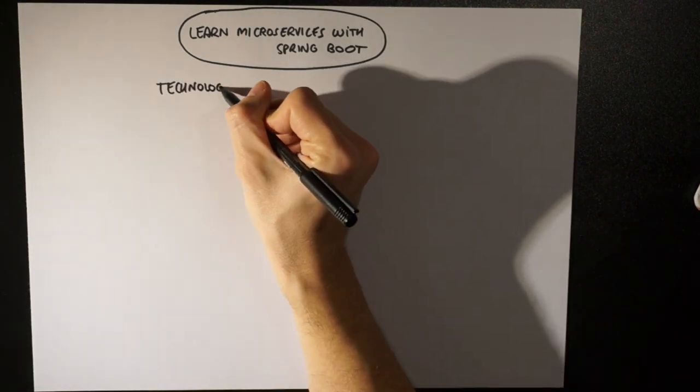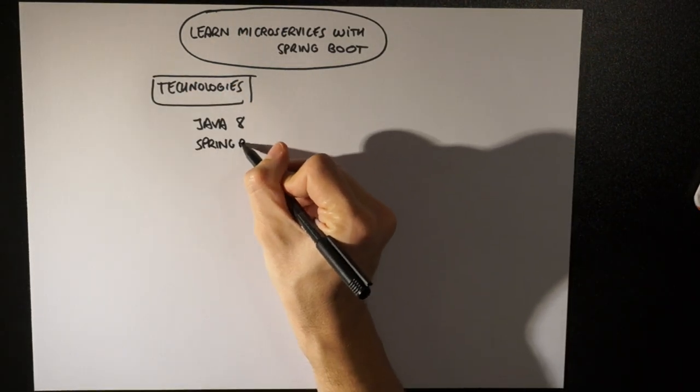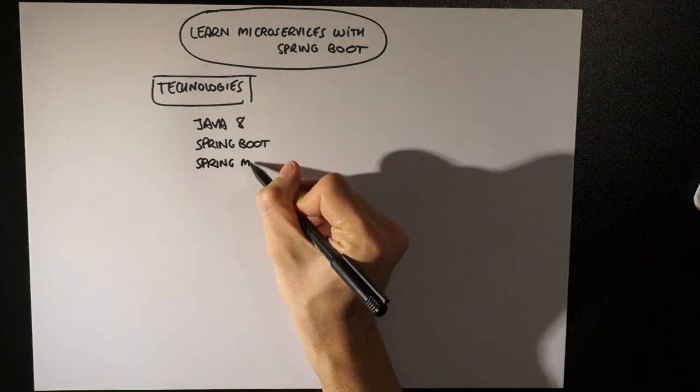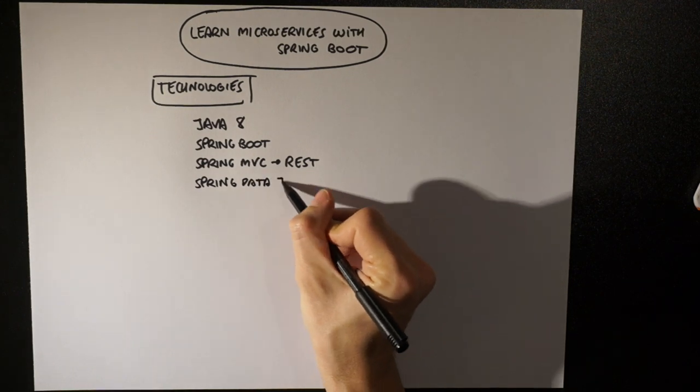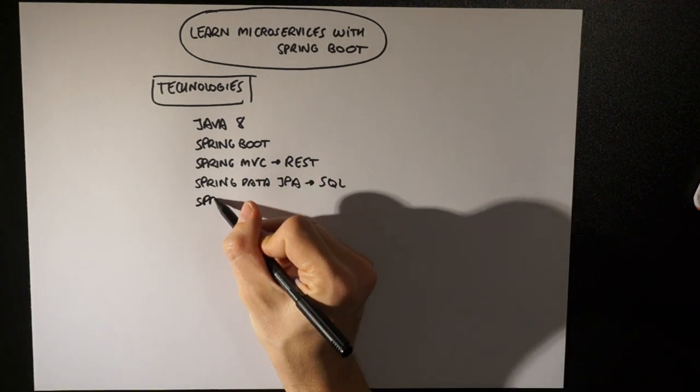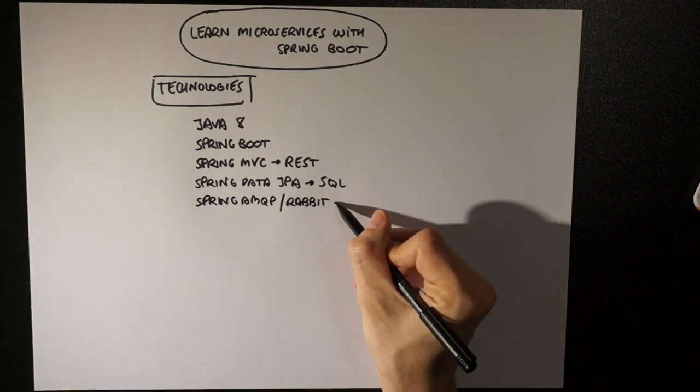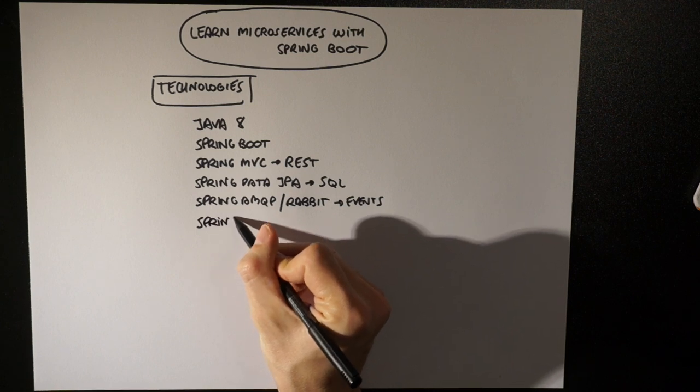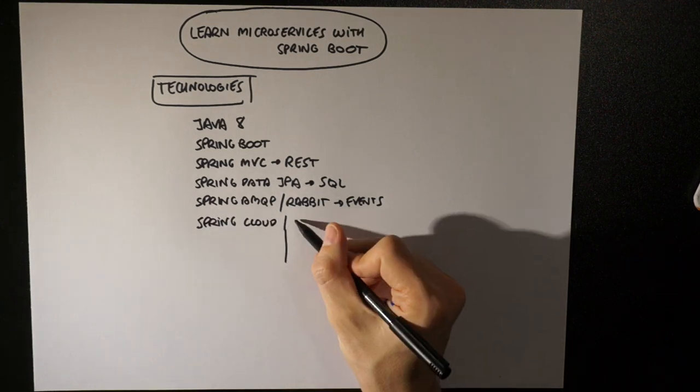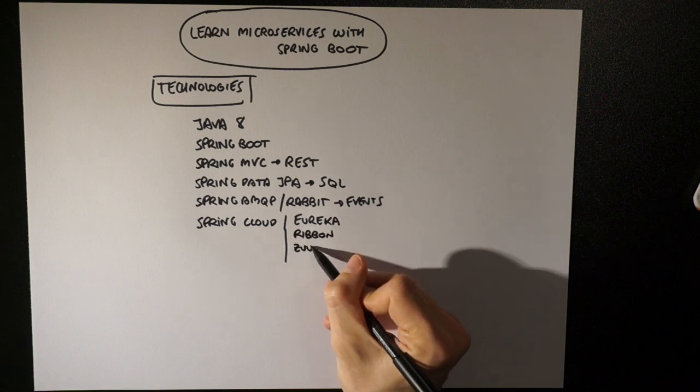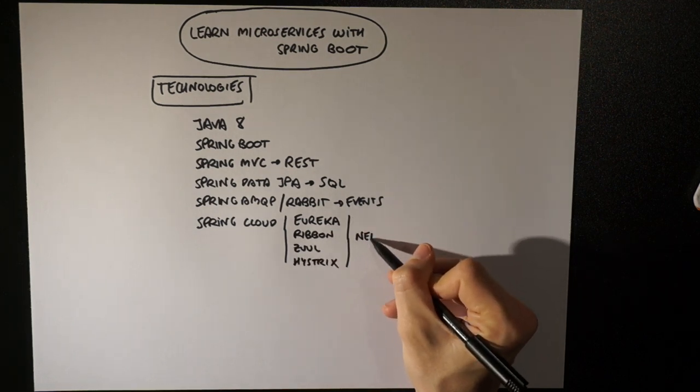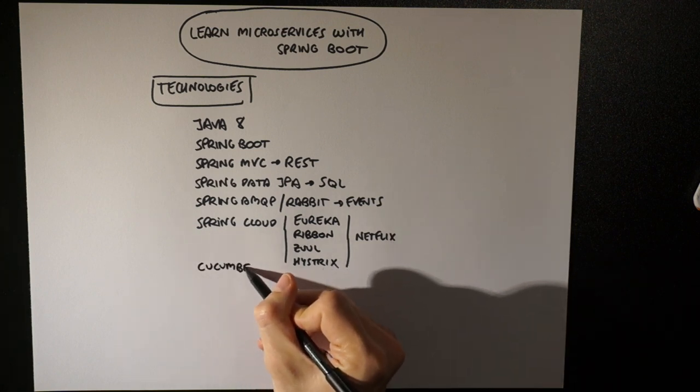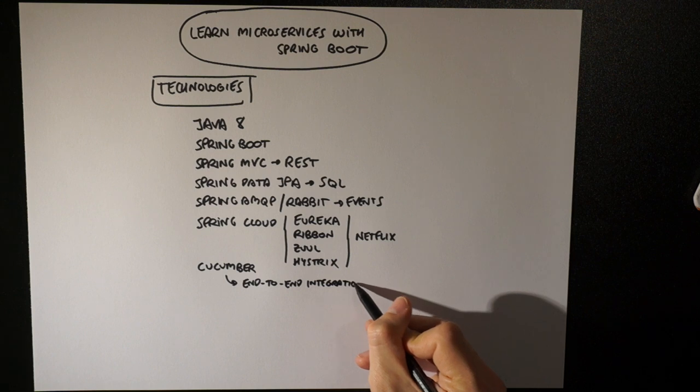The technologies used in this book are Java 8, Spring Boot, Spring MVC used to build RESTful services, Spring Data JPA to connect to a SQL database, Spring AMQP and Rabbit used to communicate microservices with RabbitMQ, Spring Cloud Netflix with tools like Eureka and Ribbon for service discovery and load balancing, Zuul for our API Gateway, and Hystrix to implement the circuit breaker pattern, and Cucumber as a framework to build an end-to-end service integration test.